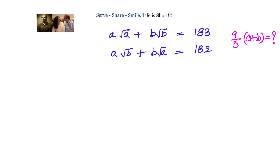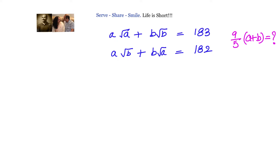Hello friends, welcome back. Let us look at this interesting problem: a·√a + b·√b = 183, and a·√b + b·√a = 182. We have to find the value of (9/5)·(a+b). We can solve this problem in a couple of methods, so we'll go through them one by one.